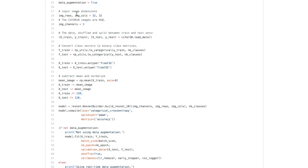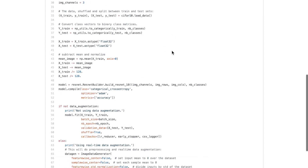We set image rows and image columns up top. It's useful to structure your projects like this so that if you want to go from CIFAR-10 to MNIST, you'd just change the values to 28 by 28, or ImageNet by changing these variables up here and it would propagate throughout the model. We also set image channels to 3, which is RGB compared to passing in a grayscale image.